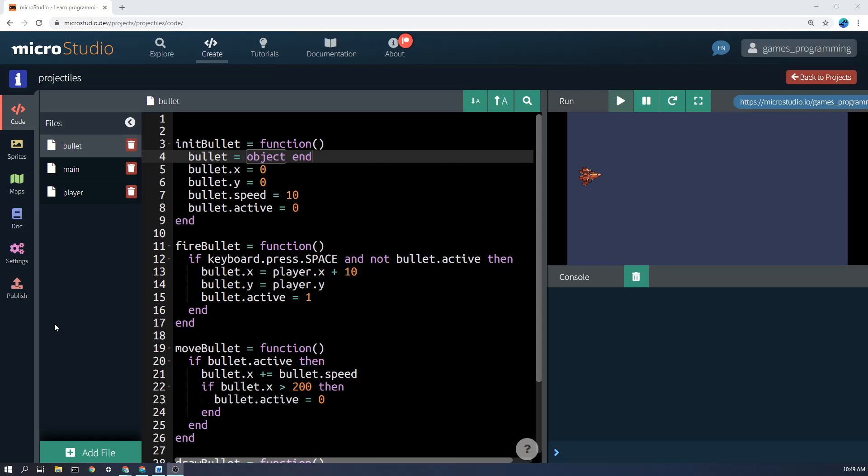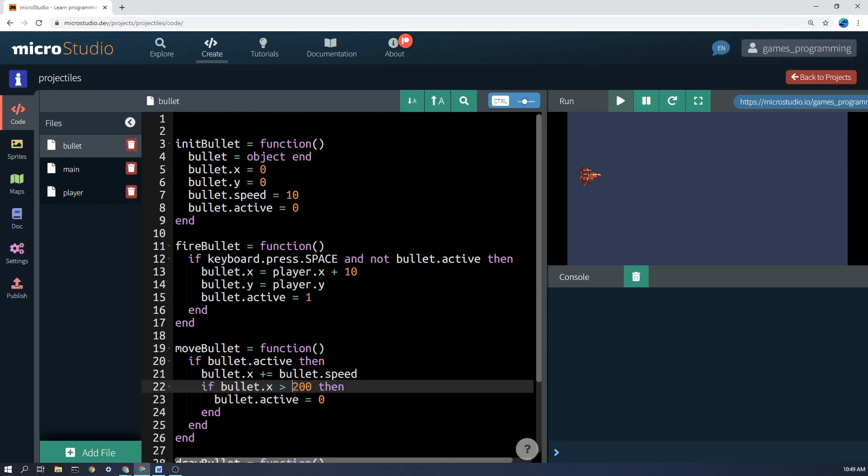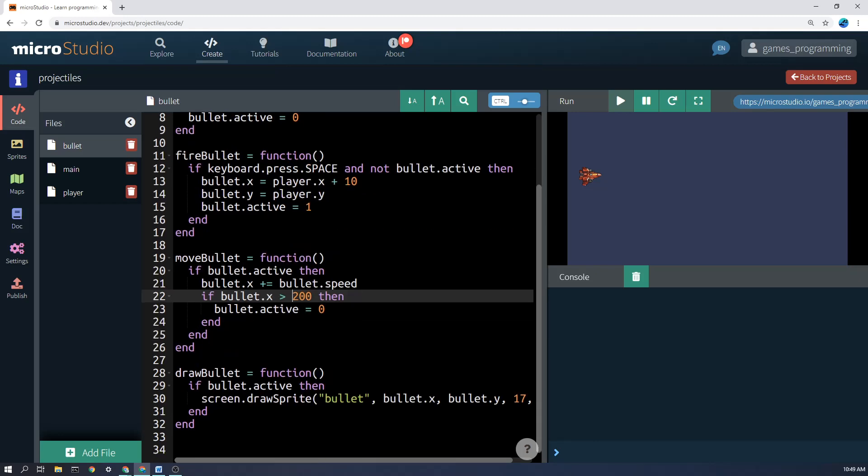Now once again, with this particular topic, I haven't put everything in main. I've made a separate file here for bullet and I have four functions in here. I have an initBullet function, a fireBullet function, a moveBullet function and a drawBullet function.